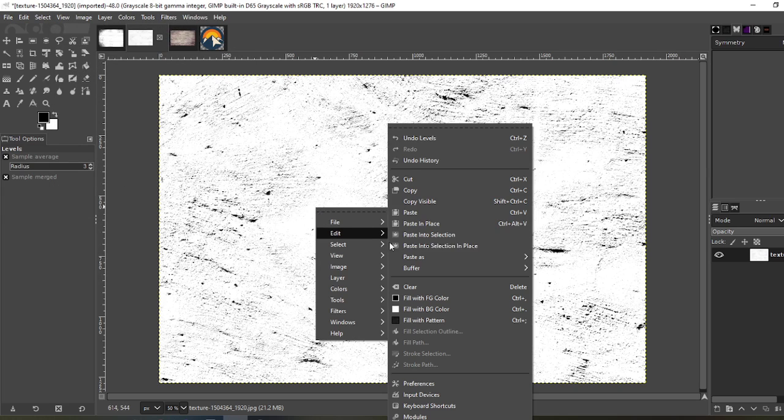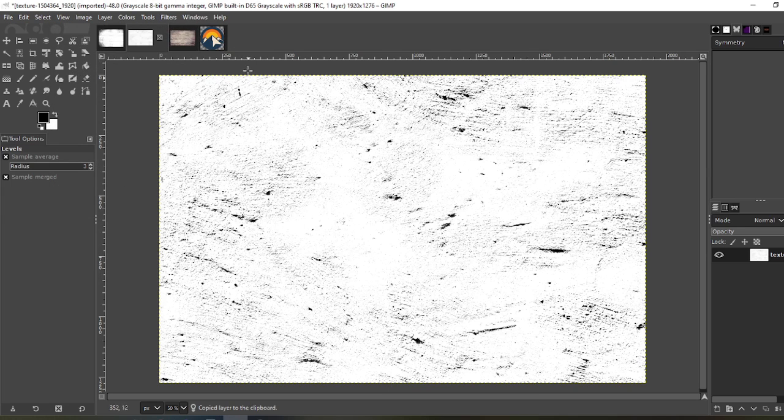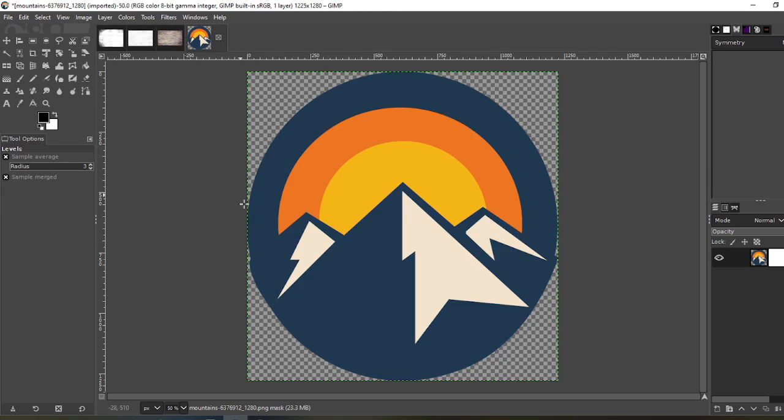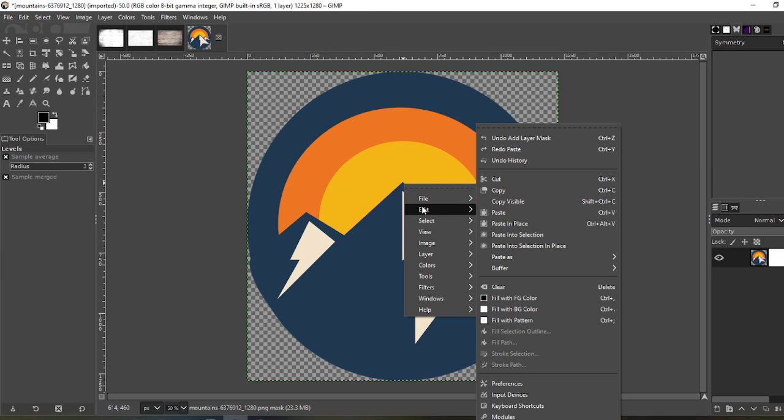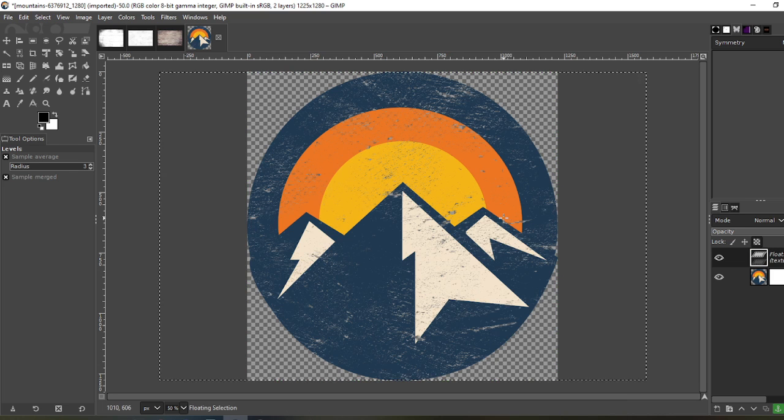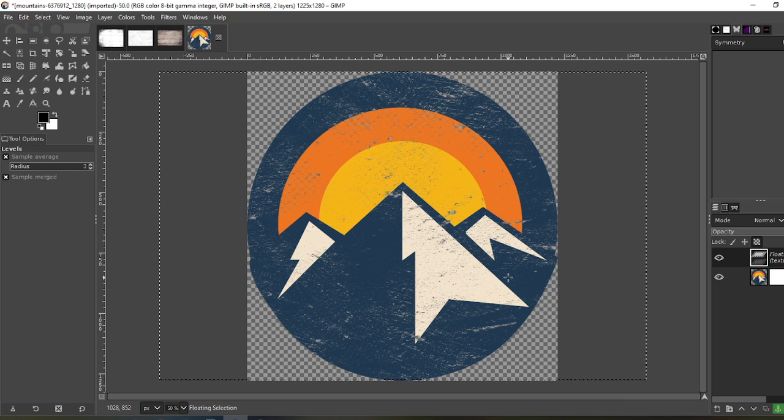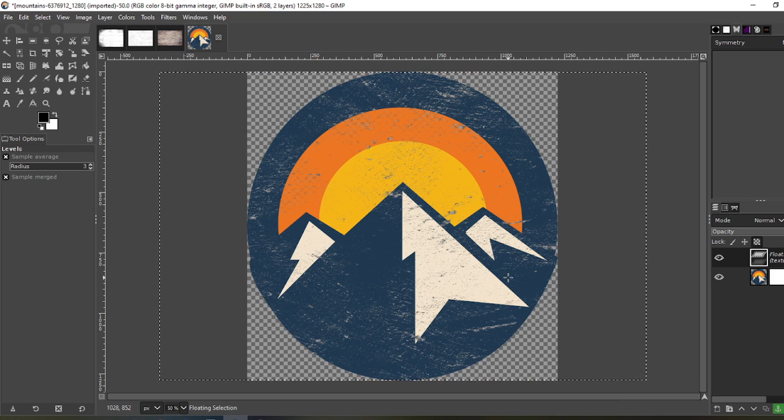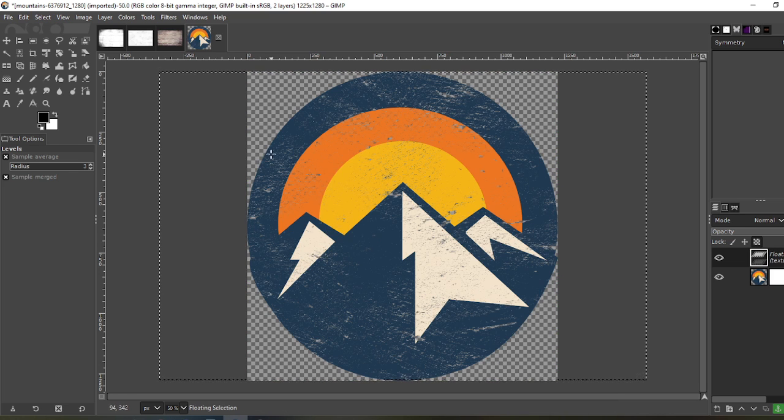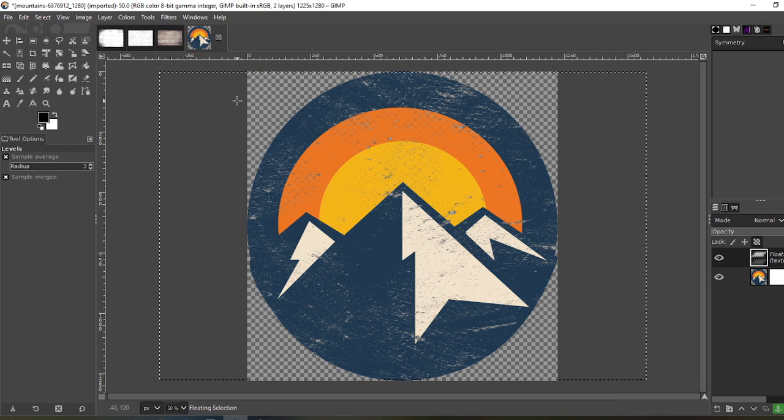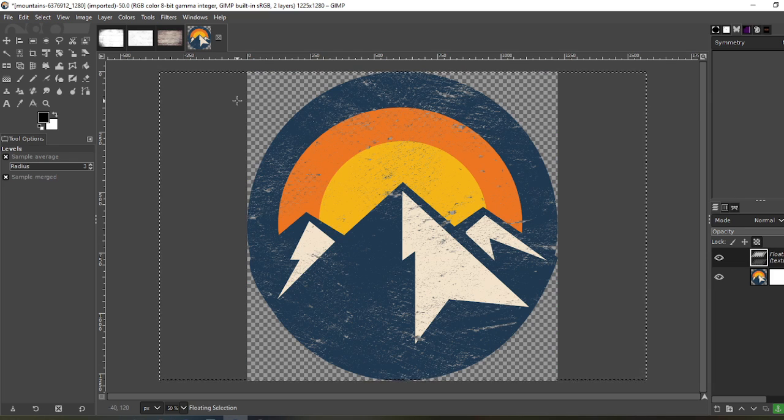Now click edit, copy. Now let's apply it to our image just to see what it looks like. Edit, paste. That looks really good. Okay. Now just for fun.